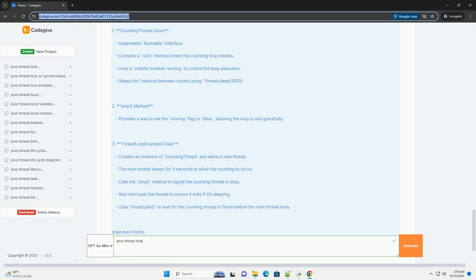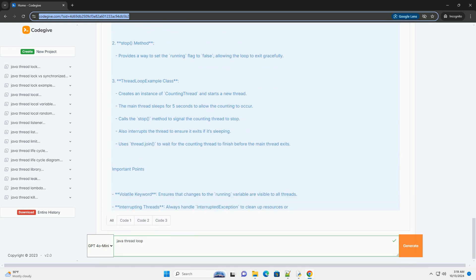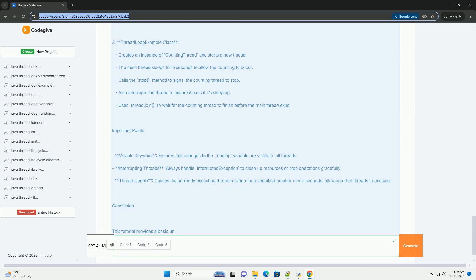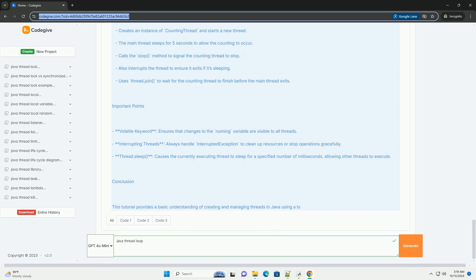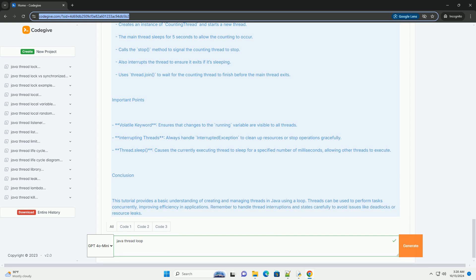Starting a thread: the start method is used to begin the execution of a thread. Looping in Threads: a loop within the run method of a thread can be used to perform repetitive tasks.